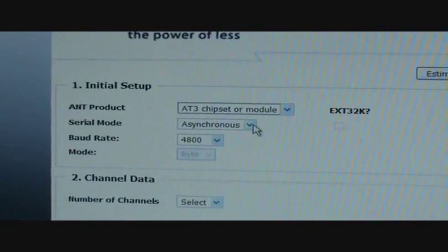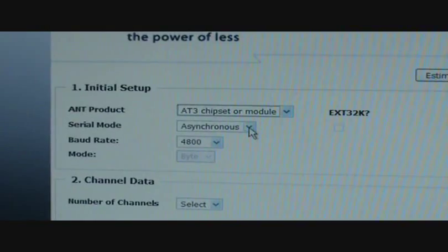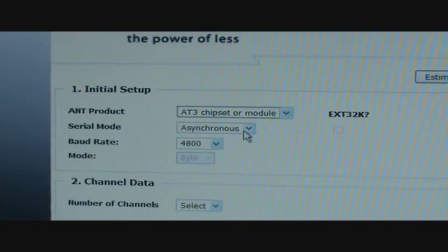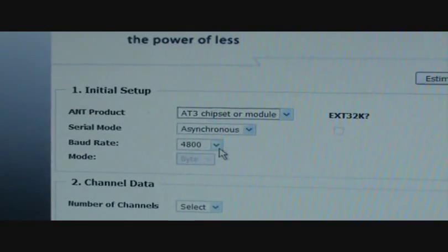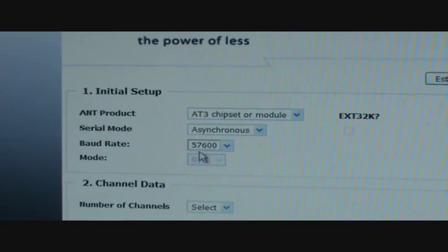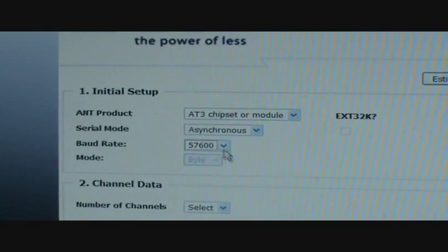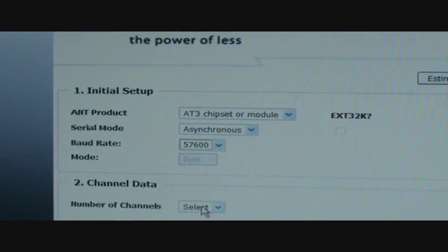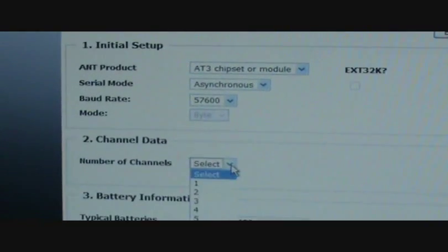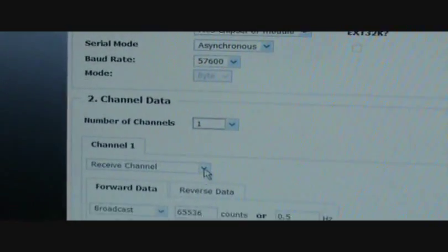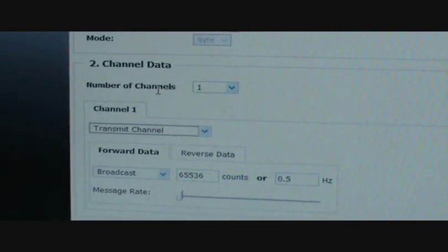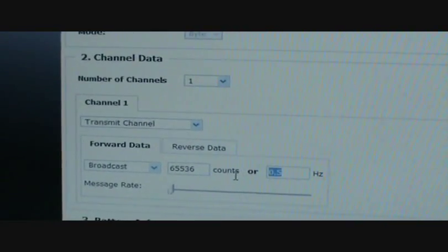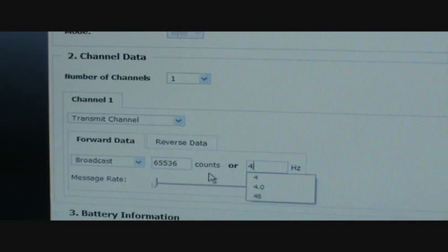For serial mode, we actually used Sensacore. That has not yet been implemented on the power estimator, so in order to get our lowest estimation, I'm going to use the asynchronous serial port with 57600 baud rate. So the number of channels. We were using a single channel. It was a Transmit channel. It was operating at 4 Hz.